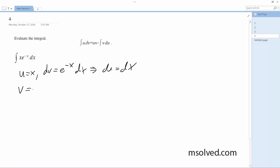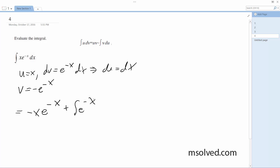Finally, v is equal to negative e raised to the negative x. So everything integrated is going to be equal to negative uv, which is negative x times e raised to the negative x, plus the integral of negative e raised to the negative x — it should be negative — dx.